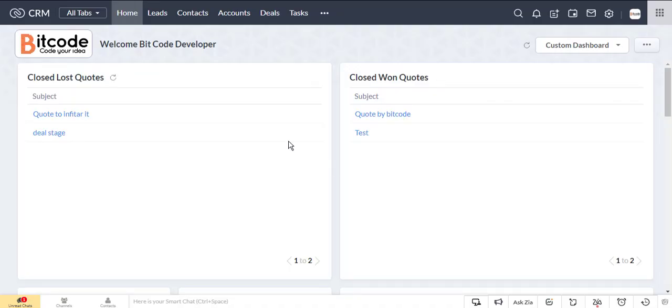In Zoho CRM, we can create widgets and use them as related list, button, blueprint, etc. Today we will build a widget using the button in the leads module.